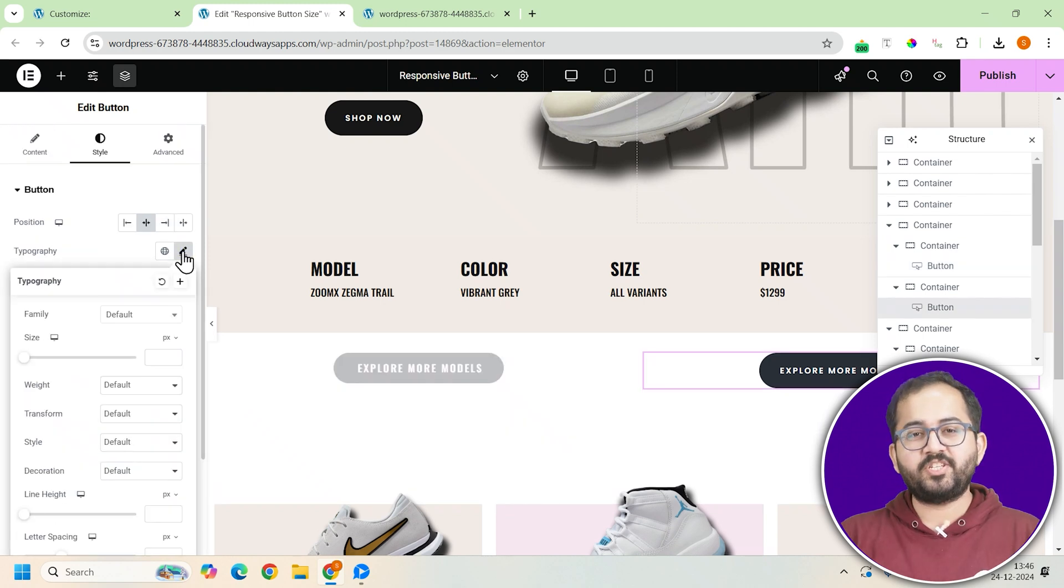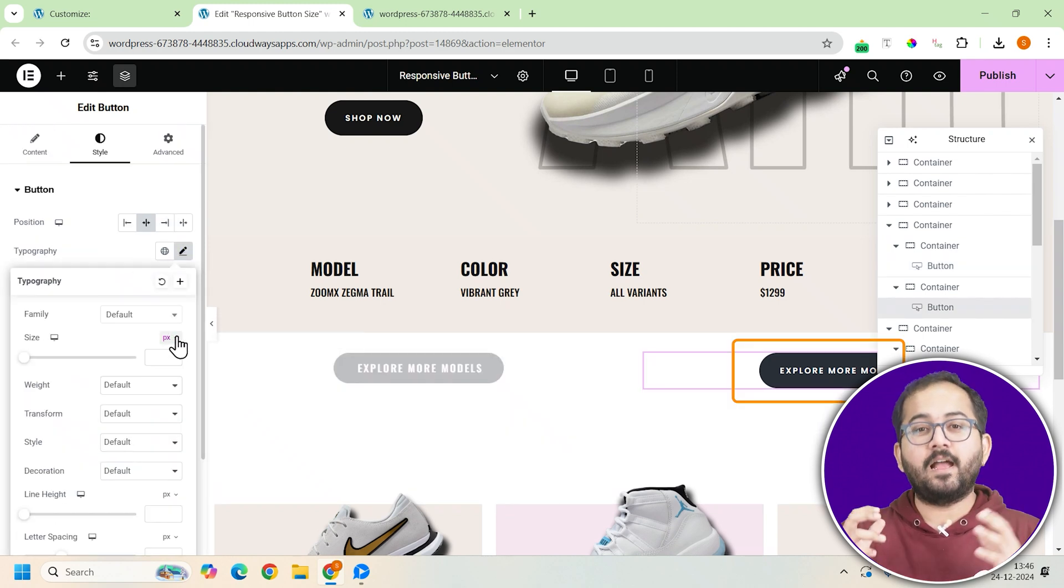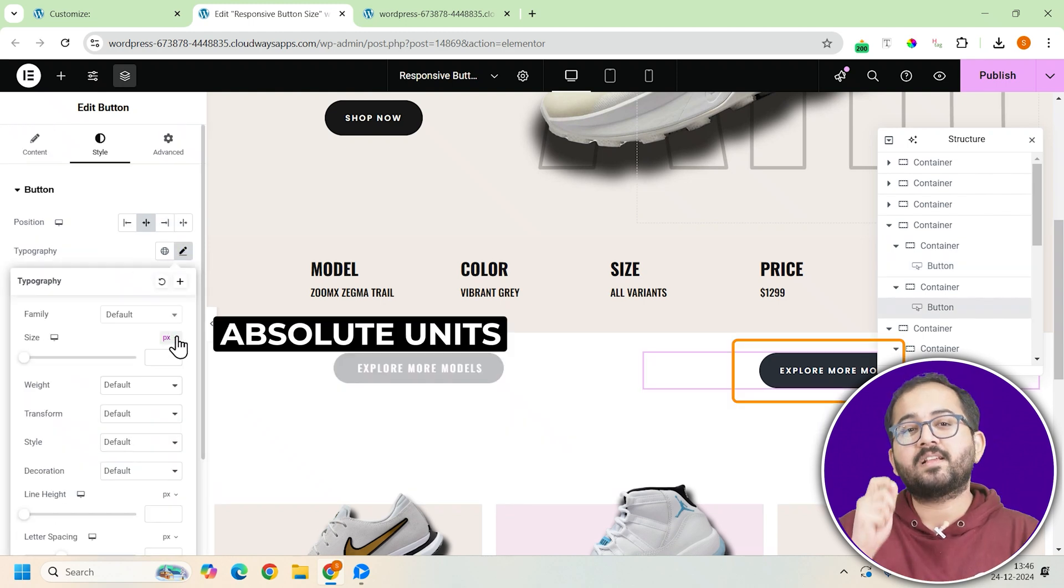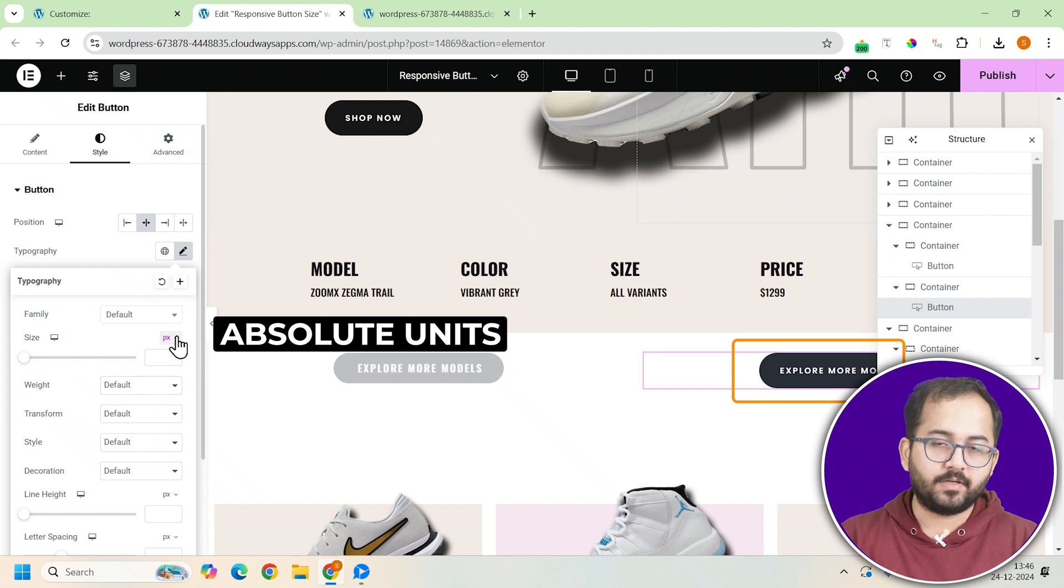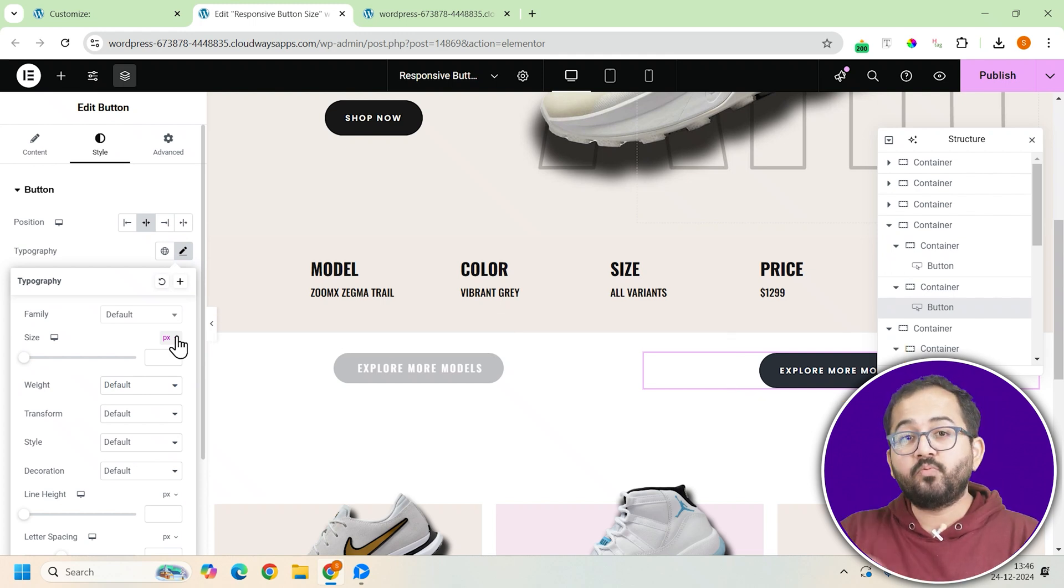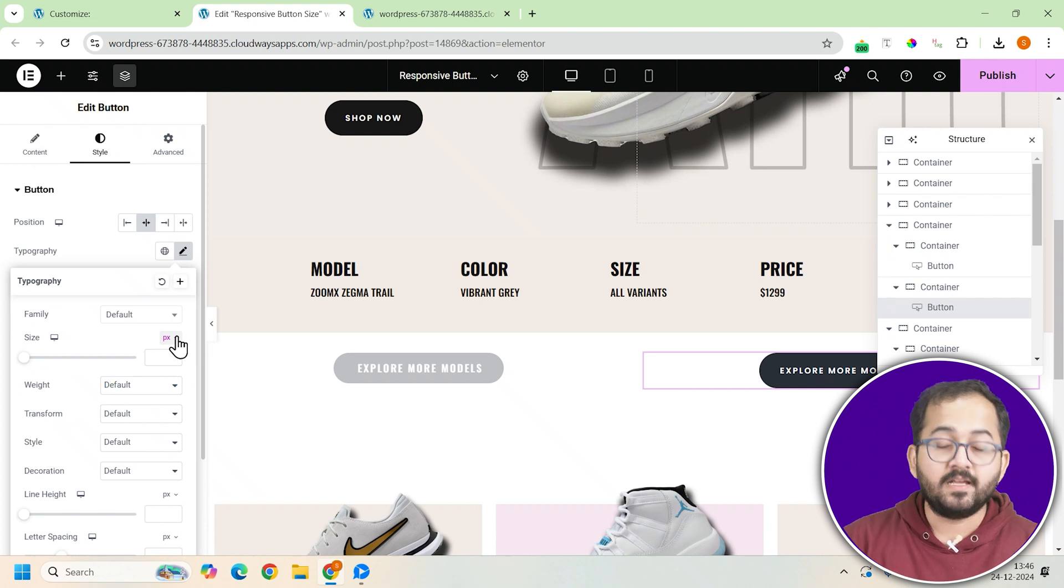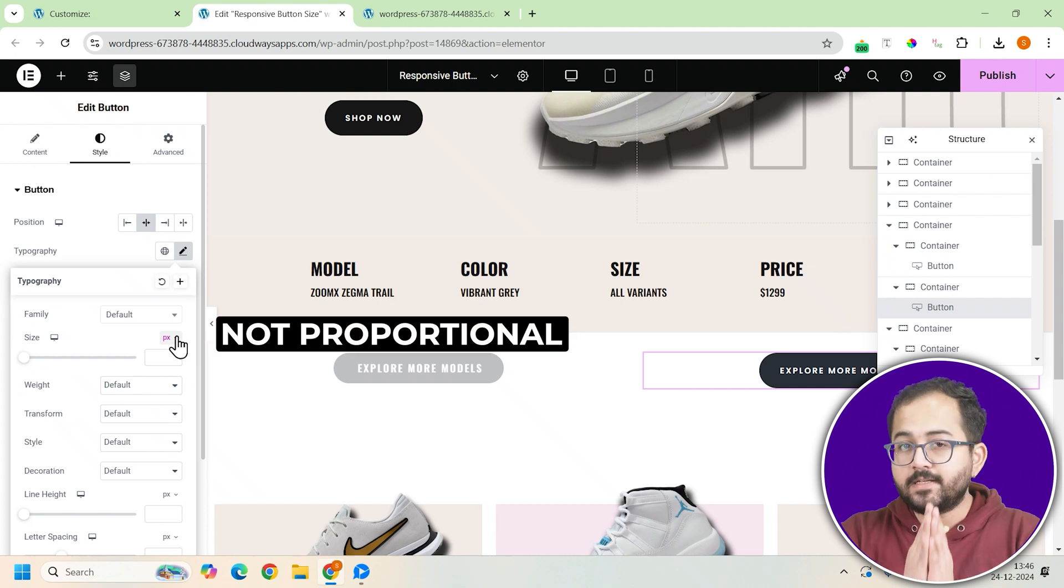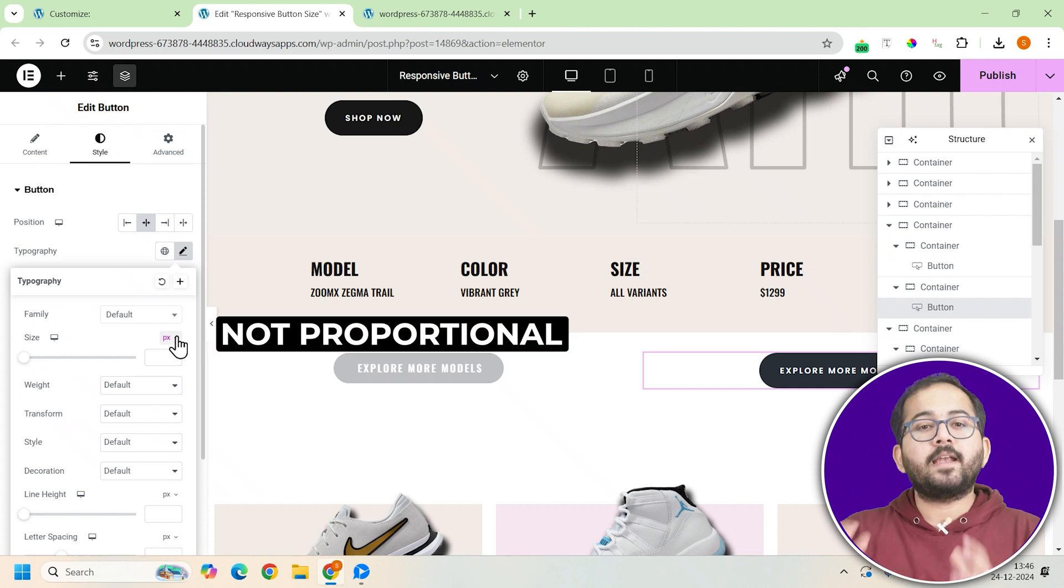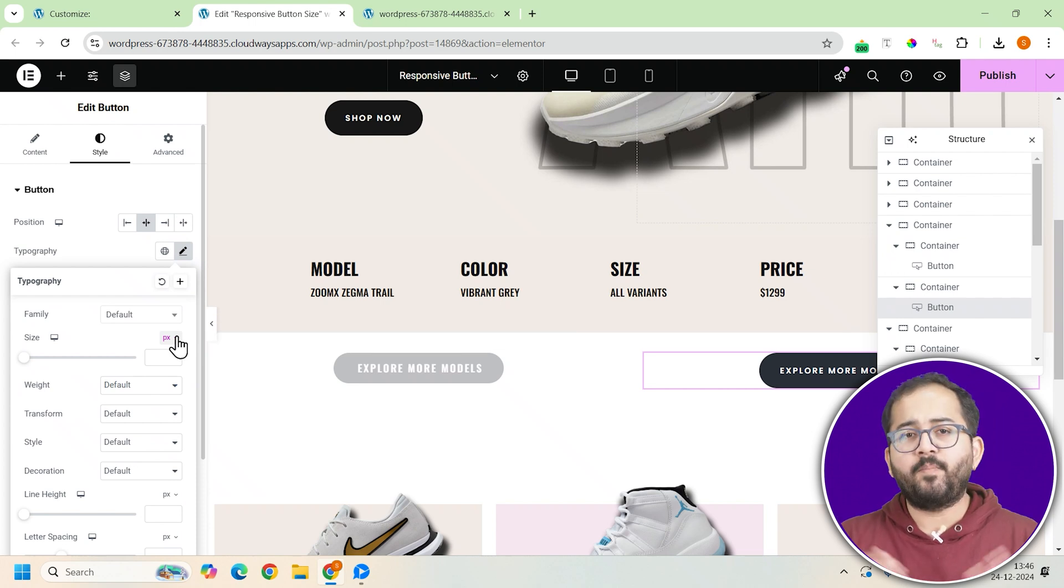Now, let's switch and use pixels. This is an absolute unit, which means that the size stays fixed no matter what. But, the problem with pixels is that when you view the button on smaller screens, like a mobile device, it doesn't scale down proportionally. It can end up looking clunky and even out of place.